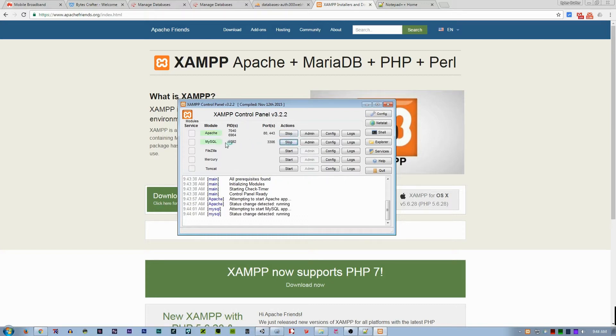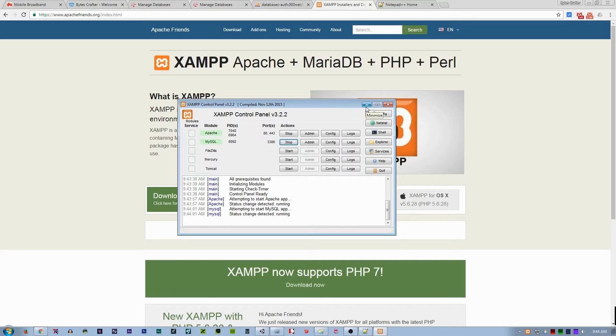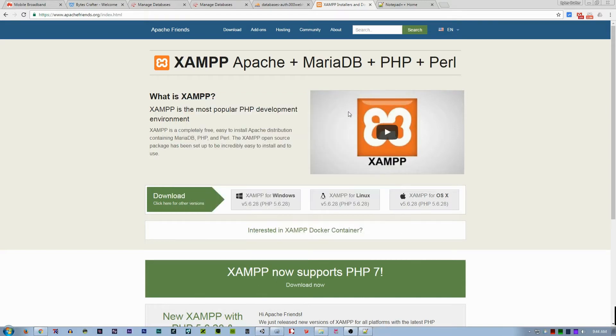Just start the Apache server service and the MySQL service. If you see here that it is highlighted with a green background, it is successfully initialized. What you need to do is just X, or if you close this, it is automatically minimized on the system tray.